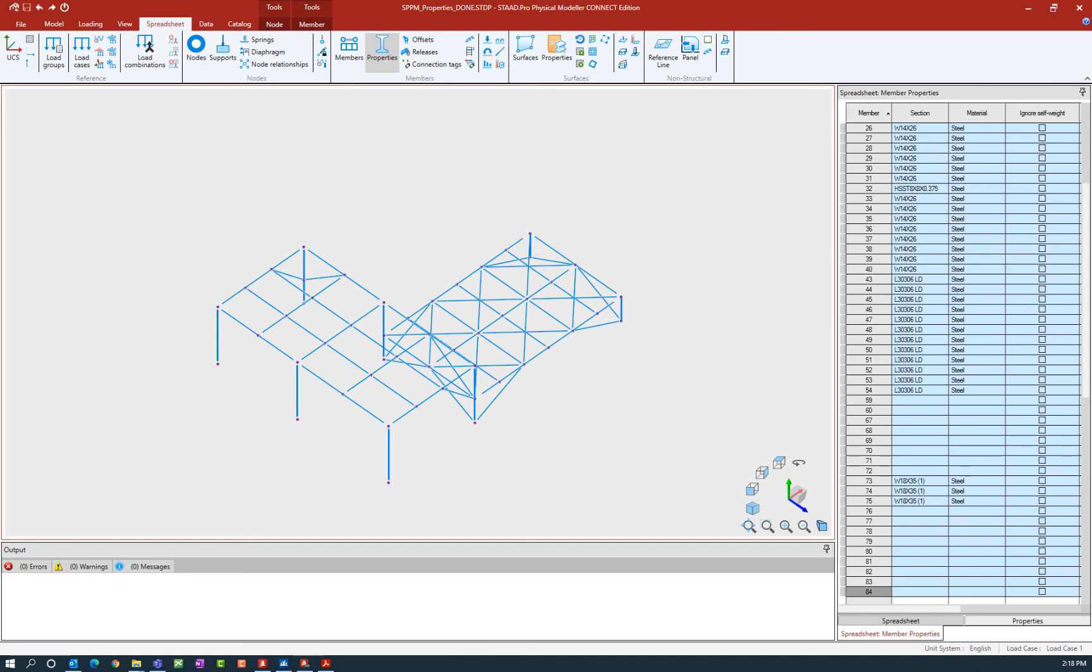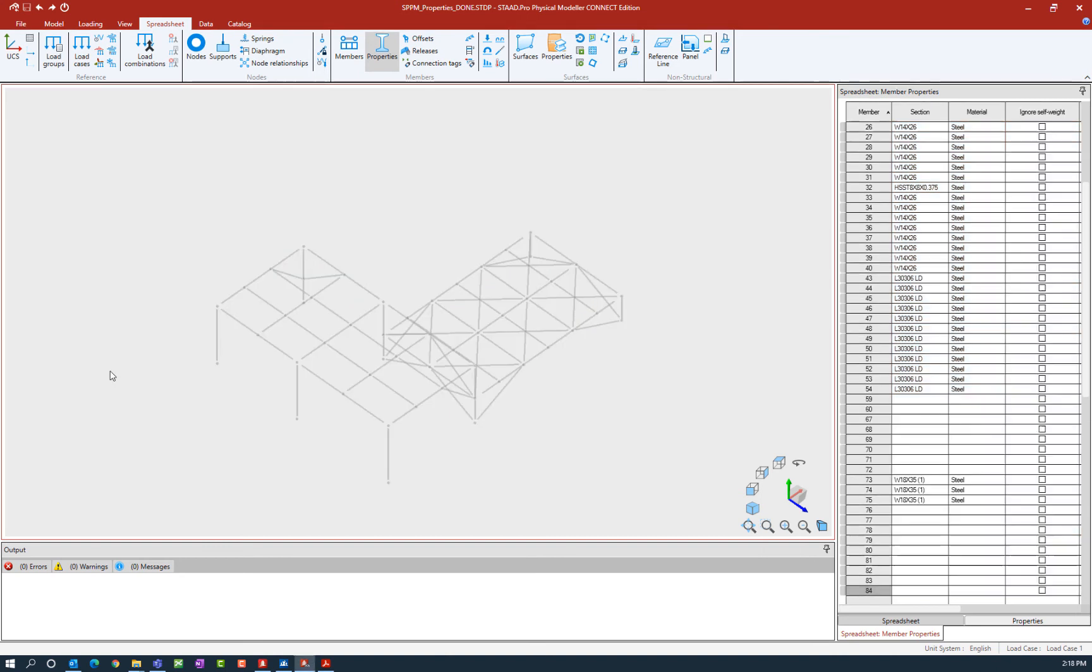We're now ready to assign our prismatic section properties to some members in our model. Our first step for doing that is always to identify which sections you're working on through your selection. I'm going to click anywhere in my main window to unselect everything that is currently selected. For this series of videos, we're using some groups that we created in a previous video to make our selection process easier.